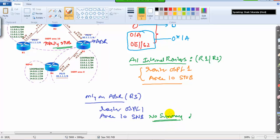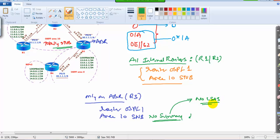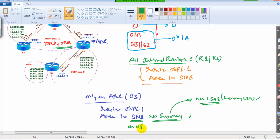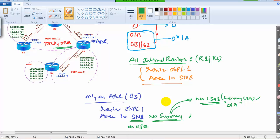On the ABR, the command becomes 'area 10 stub no-summary'. The meaning of 'no summary' is: no LSA Type 3. LSA Type 3 is referred to as the summary LSA, which represents OIA routes. So 'stub' ensures there are no E1/E2 routes, and 'no summary' means don't send any LSA Type 3 either — effectively blocking OIA routes. This is the one extra configuration needed on the border router.